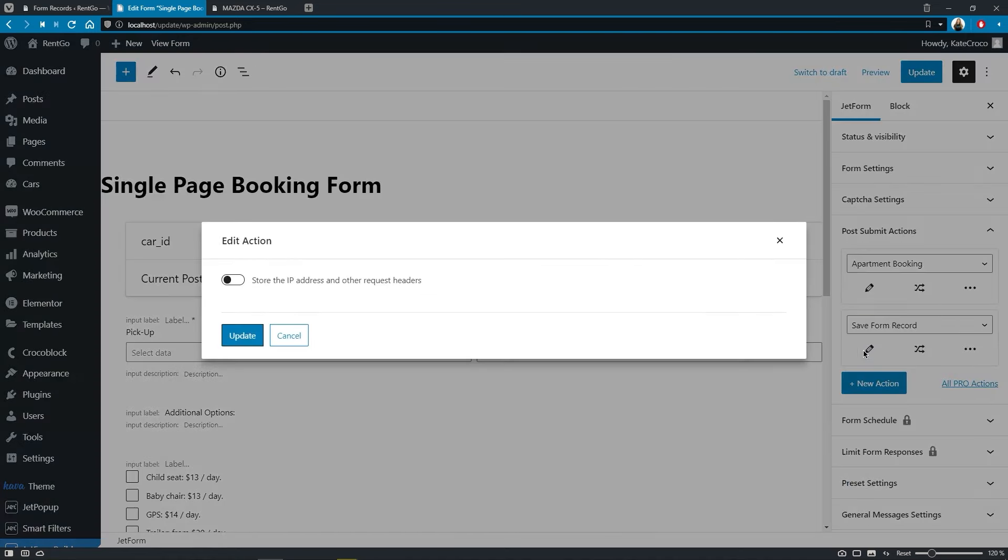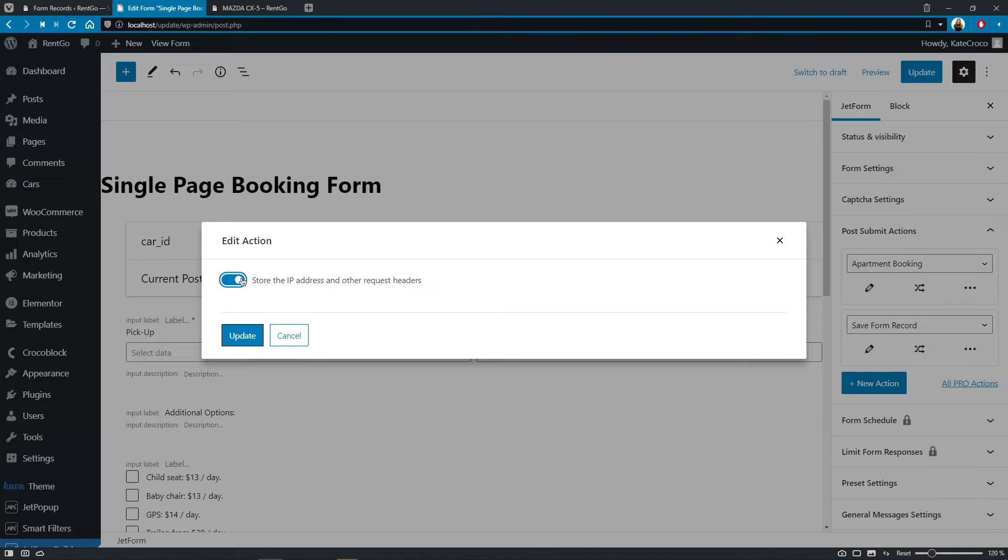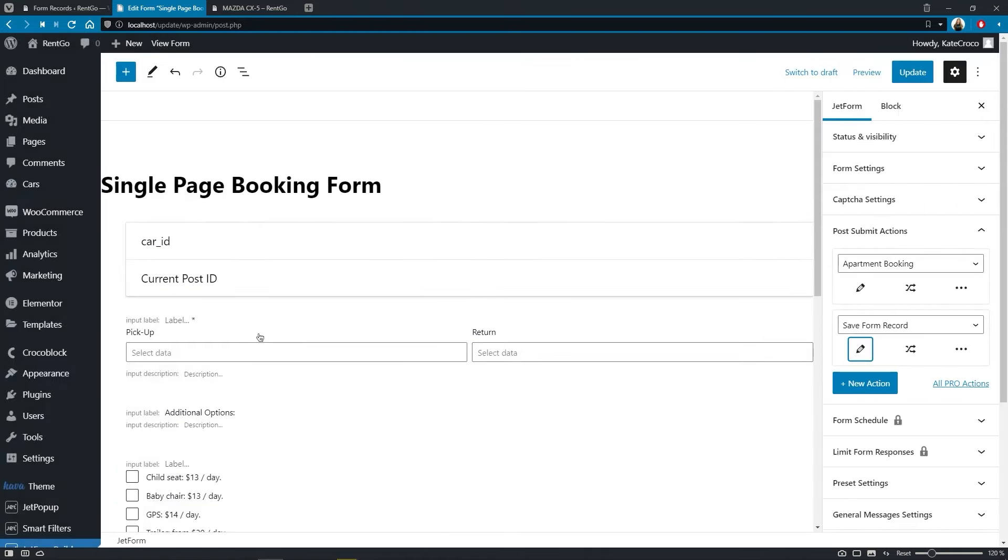The action settings here are pretty basic as for now. This toggle allows you to store the IP address and other request headers, such as the application, operating system, and version of the requesting user agent.